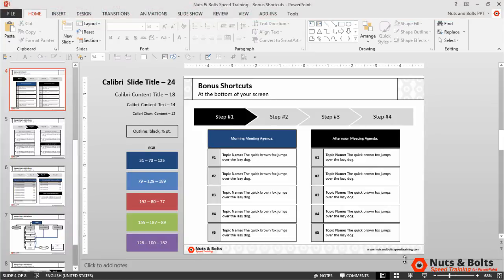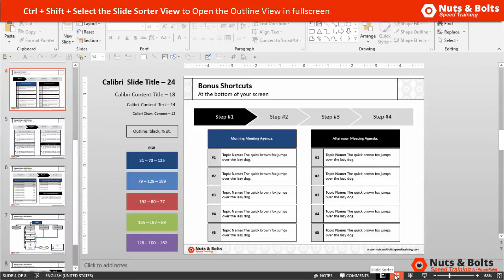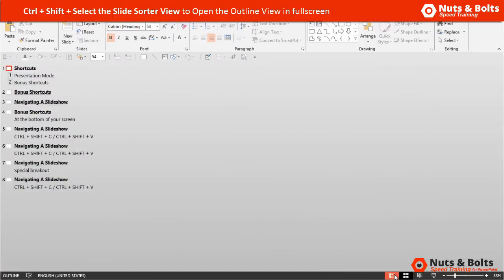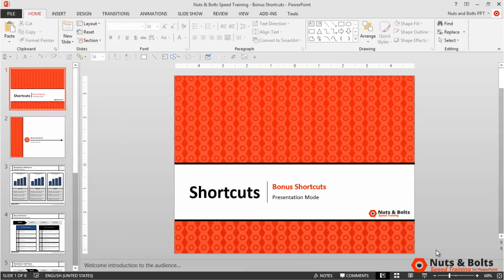You can also view the Outline view in full screen by holding Ctrl and Shift and selecting the Slide Sorter view. Notice that you get a full screen of your outline, which is great if you have a lot of material to work with. Select Normal View again to come back to the first slide.